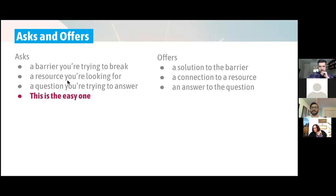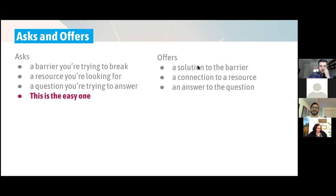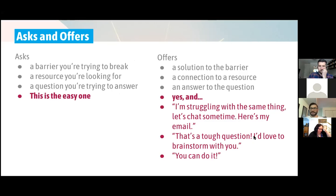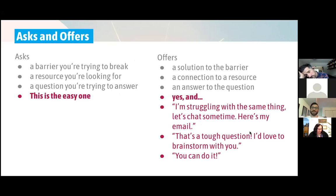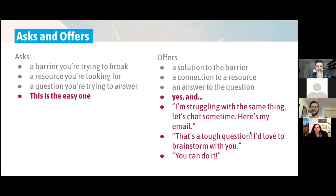The offers are trickier and I want us to really kind of spend some time thinking about offers, spend some time thinking about what are ways that you can show up for your peers, show up for other people in the movement. So that would be kind of the usual suspects here: a solution to the barrier, a connection to the resource, an answer to the question. And even cooler next level offers would be things like just saying, just affirming that you're struggling with the same thing and offering to chat sometime and put your email address in there and just affirming that that's a tough question, and you want to brainstorm with someone, you want to sort of be a problem solving partner with them.